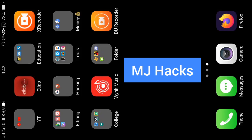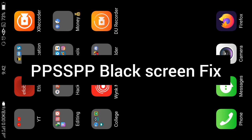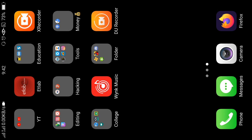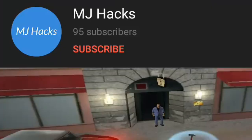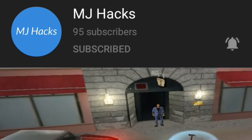Hello guys, my name is MJ and in this video I will show you how to fix PPSSPP emulator games, whether you are using the paid version or the free version. If you are new to my channel, make sure to hit the subscribe button and press the bell icon so that you do not miss a new video. Now let's get into the video.